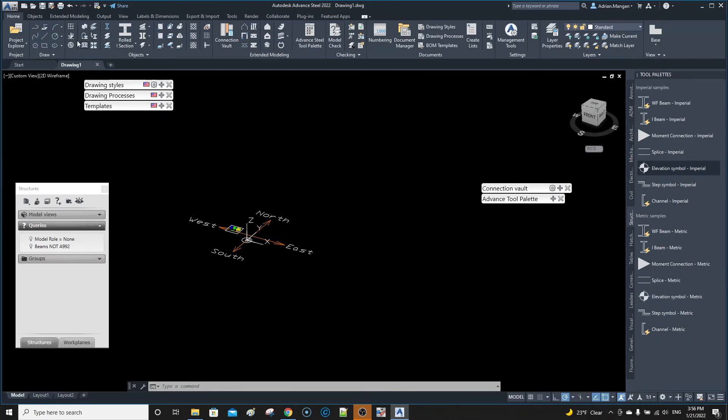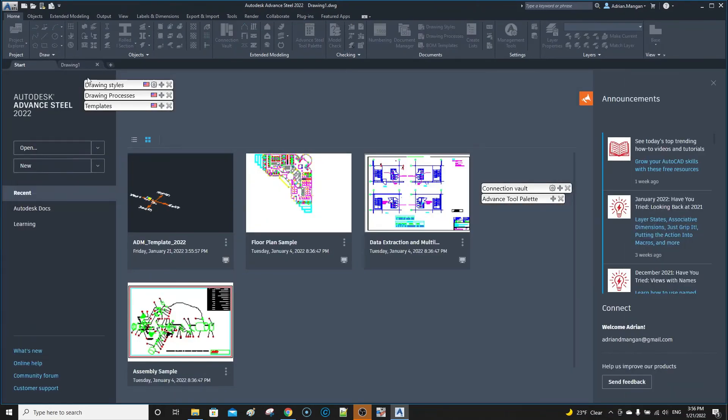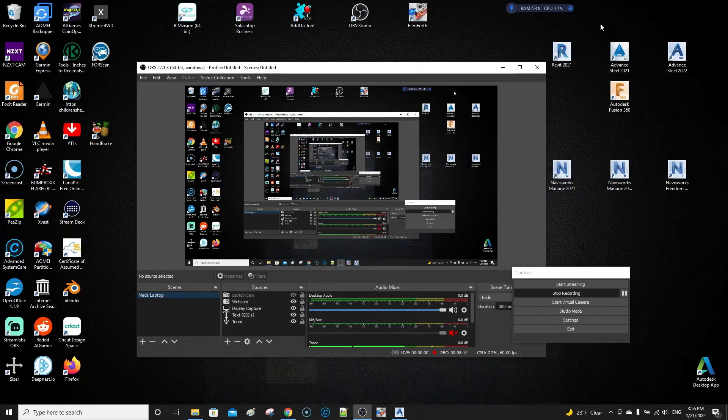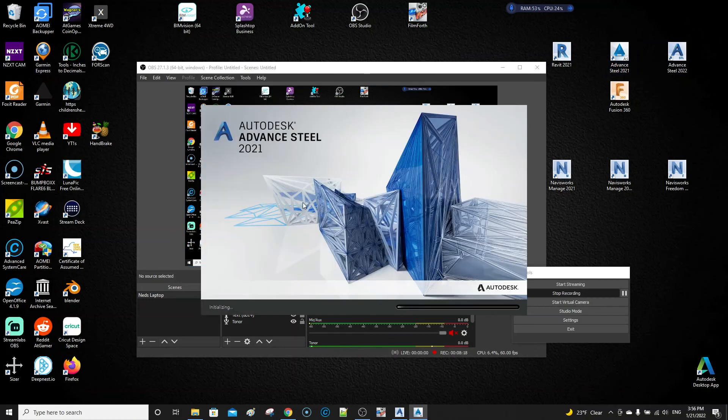As you can see now, it's coming in as Drawing 1, so don't open it as the template. Go in here and go to New. I'm just a little confused because this is different than what I'm used to. I'm used to it looking like this. We'll open Advanced Steel 2021 just to show you.